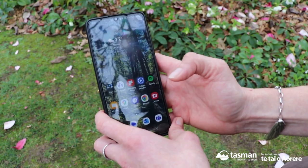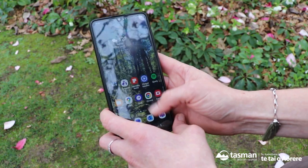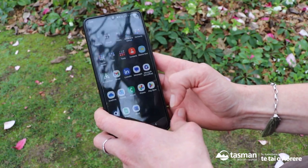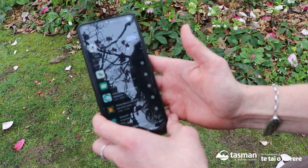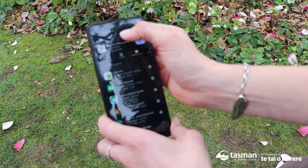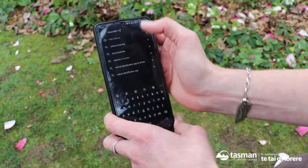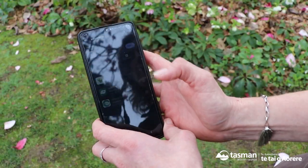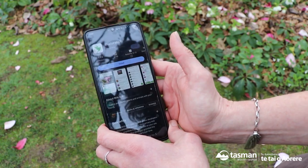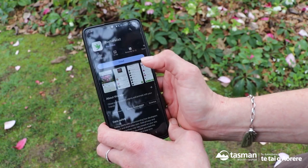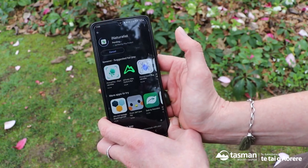To install iNaturalist, the app, you can find it on your Google Play Store. Open your Play Store and search for iNaturalist NZ, then hit it and just hit install.